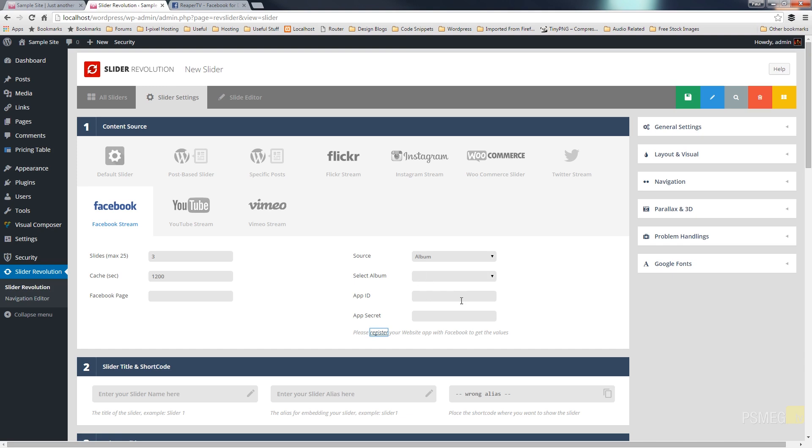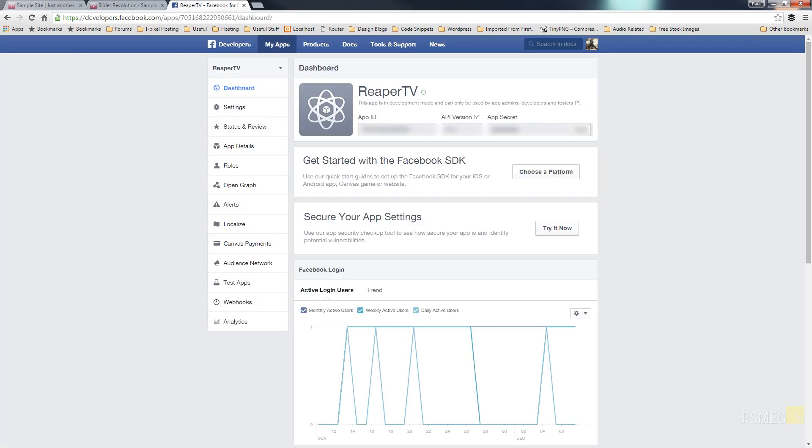So once you hit show input your password that will then show you the relevant information which you can copy from this, paste it back into the slider revolution section, the app ID and the app secret and finally just put the Facebook page in. So I'm going to do that now.